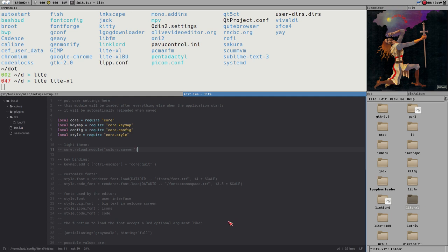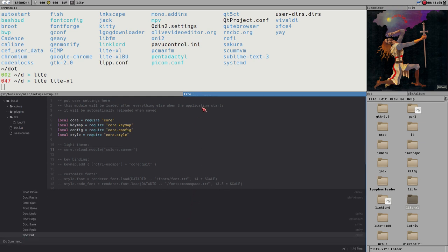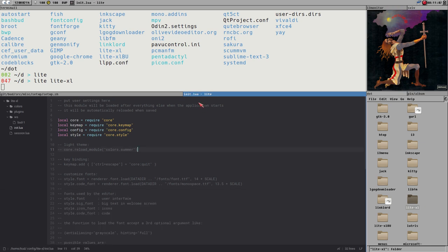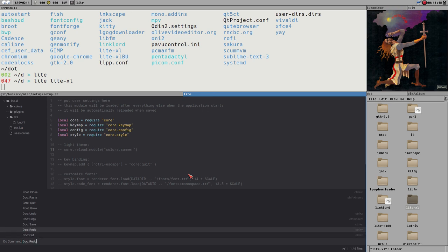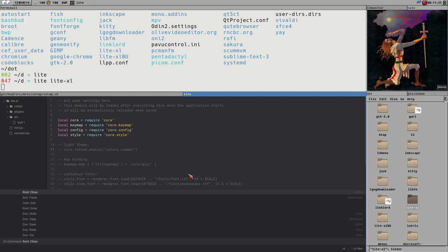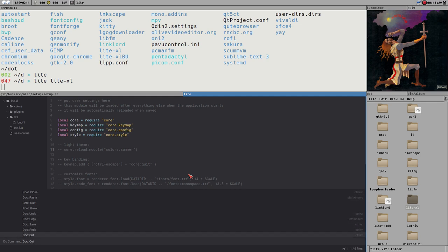Most of the default key bindings are from Sublime. If I were to give this some kind of a label, I would say this is very much a Sublime-lite — and I mean that in a very positive way. If you are a Sublime user it will feel nice to use this one because many of the default key bindings are the same. It has the same layout, with a command palette at Control+Shift+P.